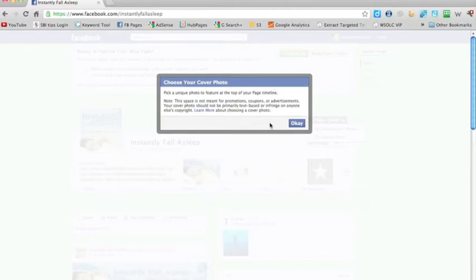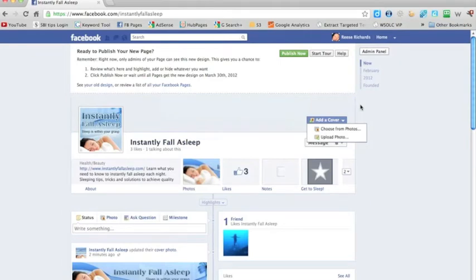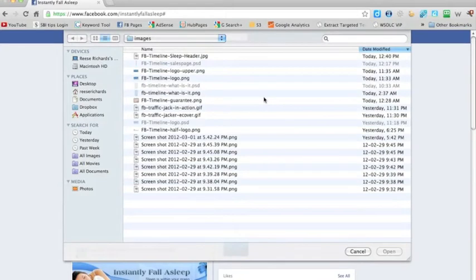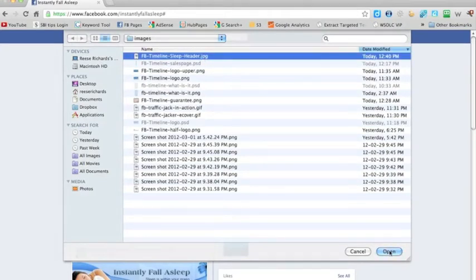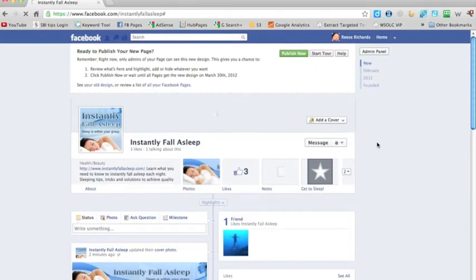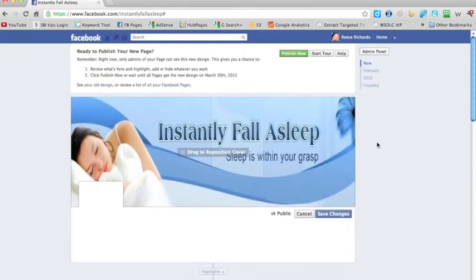It says pick a unique photo to feature at the top of the page timeline. This space is not meant for promotions, coupons, or advertising. Your cover photo should not be primarily text-based or infringe on anyone else's copyright. If you refer to the guide you will find all of the rules that Facebook has laid out for your cover image. Your cover image is 851 by 315 pixels — that is the perfect image size. I basically took my header graphic and resized it to fit in here. It's not perfect but it's not bad.